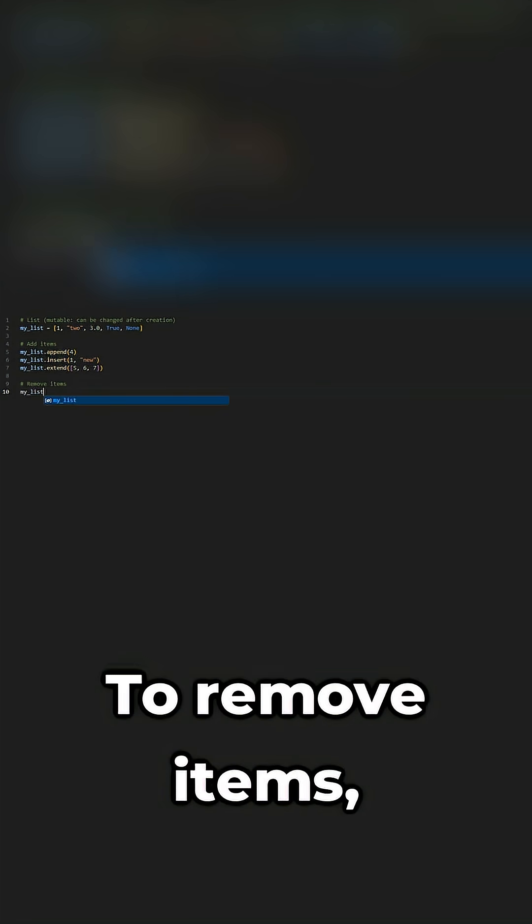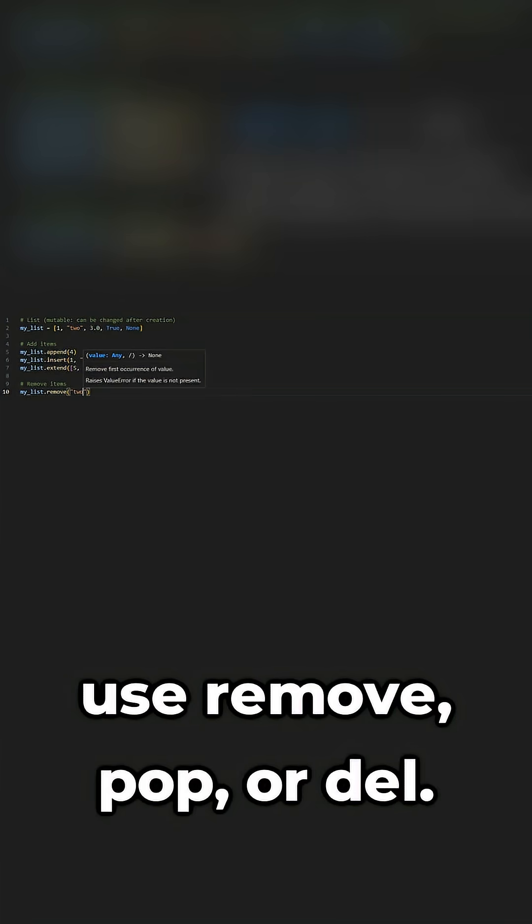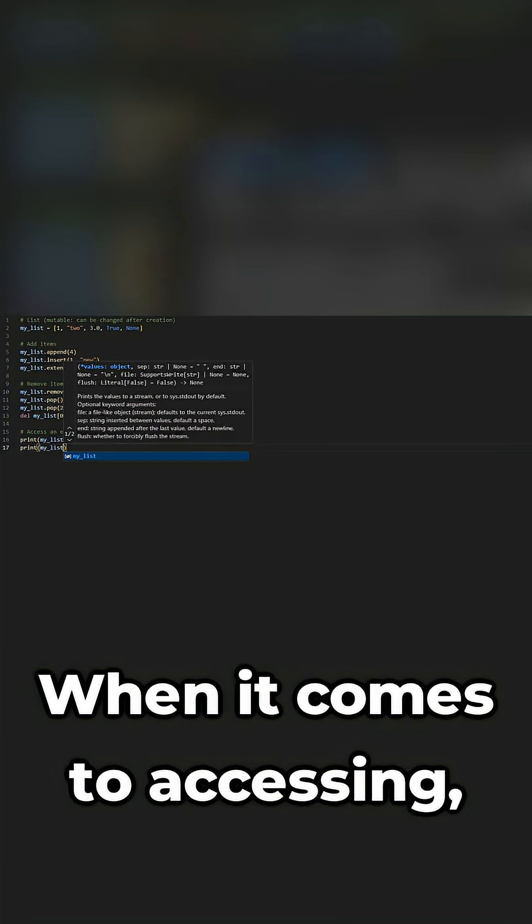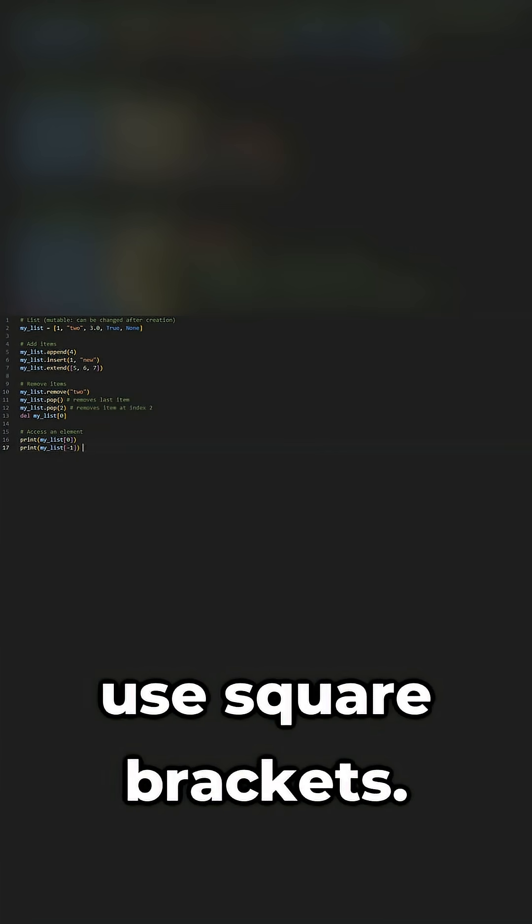To remove items, use remove, pop, or del. When it comes to accessing, use square brackets.